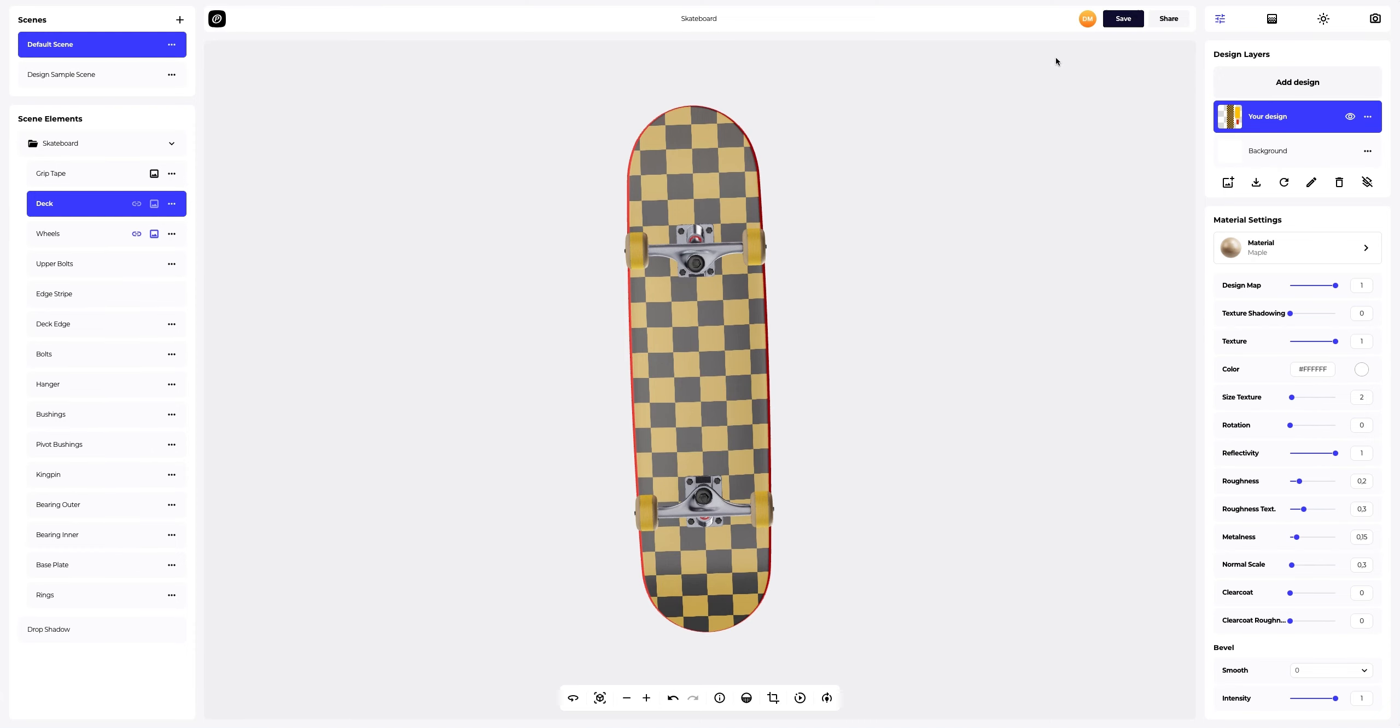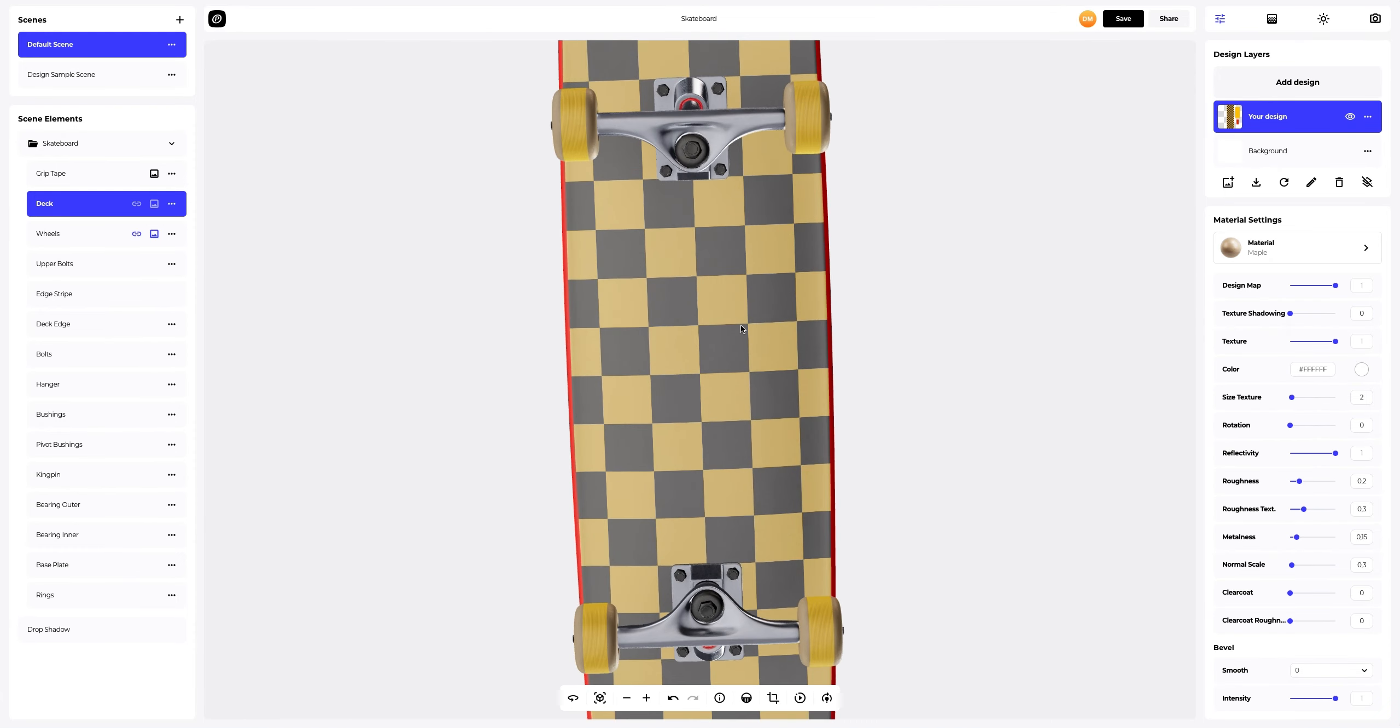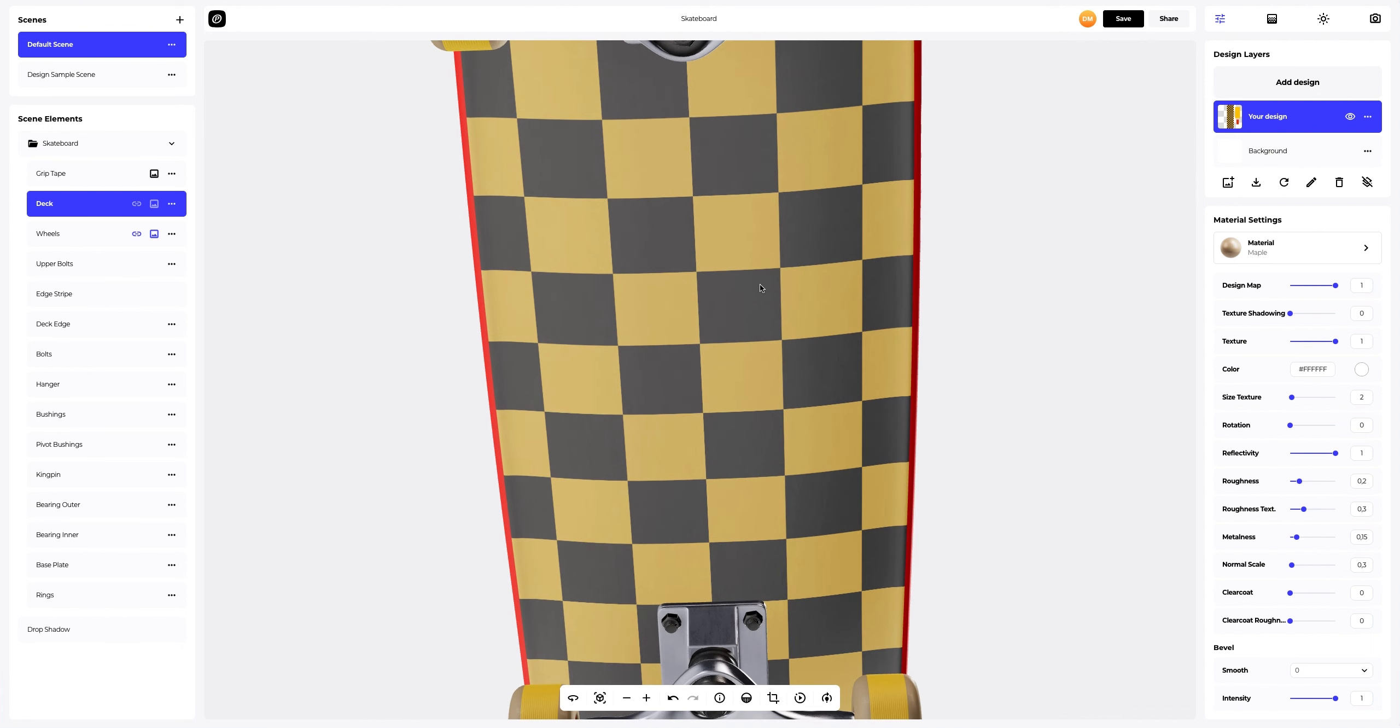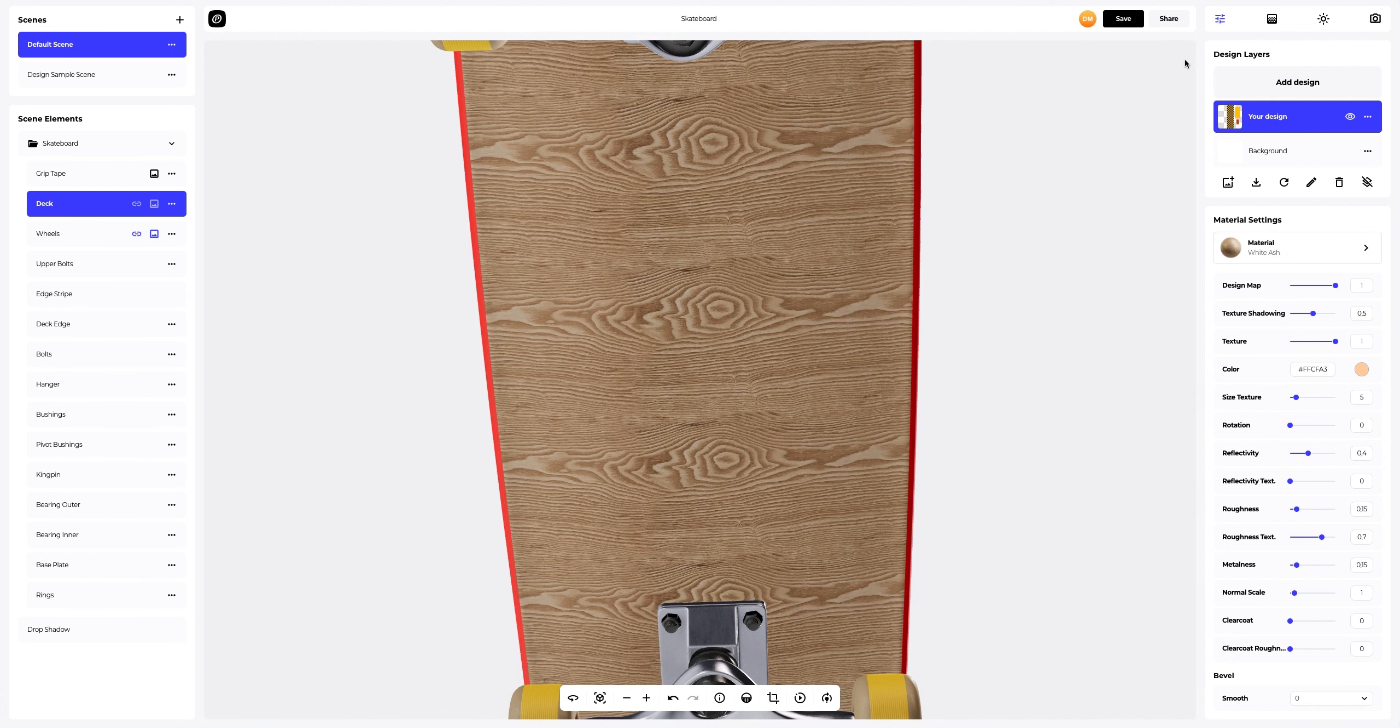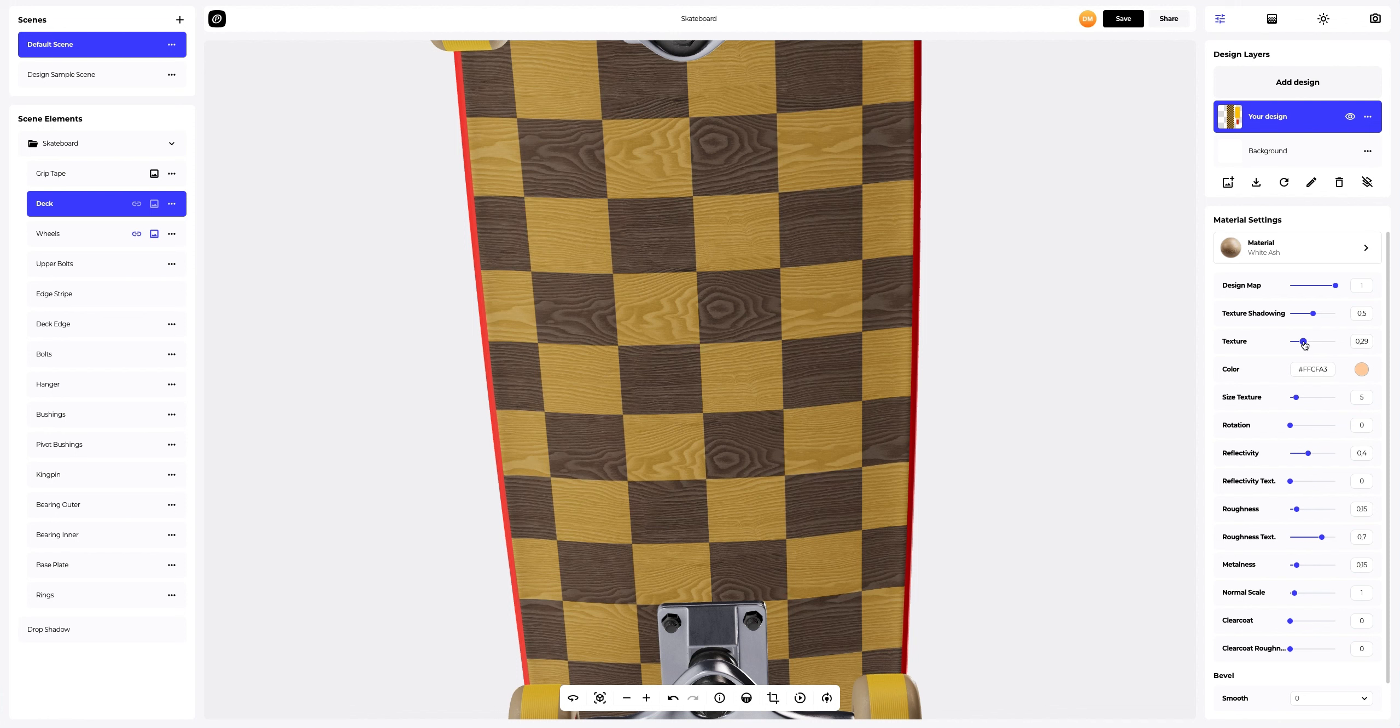Now let's add some personality to our design. We will tweak the materials settings of our design to achieve this. Let's select the design layer to activate it. In the gallery where we see all the materials, we select a wooden texture. Next, let's reduce the intensity of the texture of the material a little so that our design is visible.